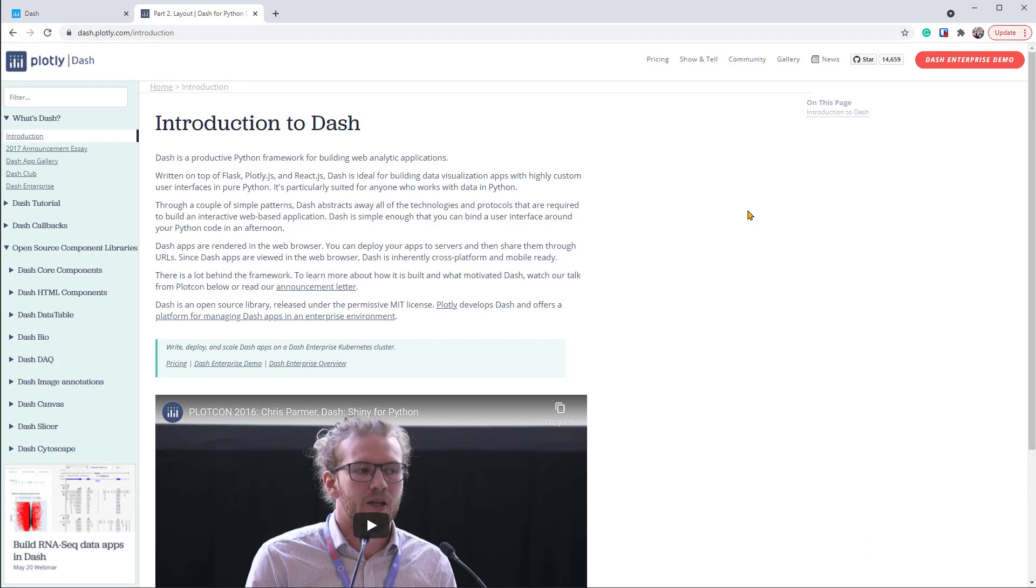To build the web app, we'll use Plotly Dash. It's a free Python library that allows us to develop web-based, customizable, interactive dashboards in Python without writing HTML or JavaScript.